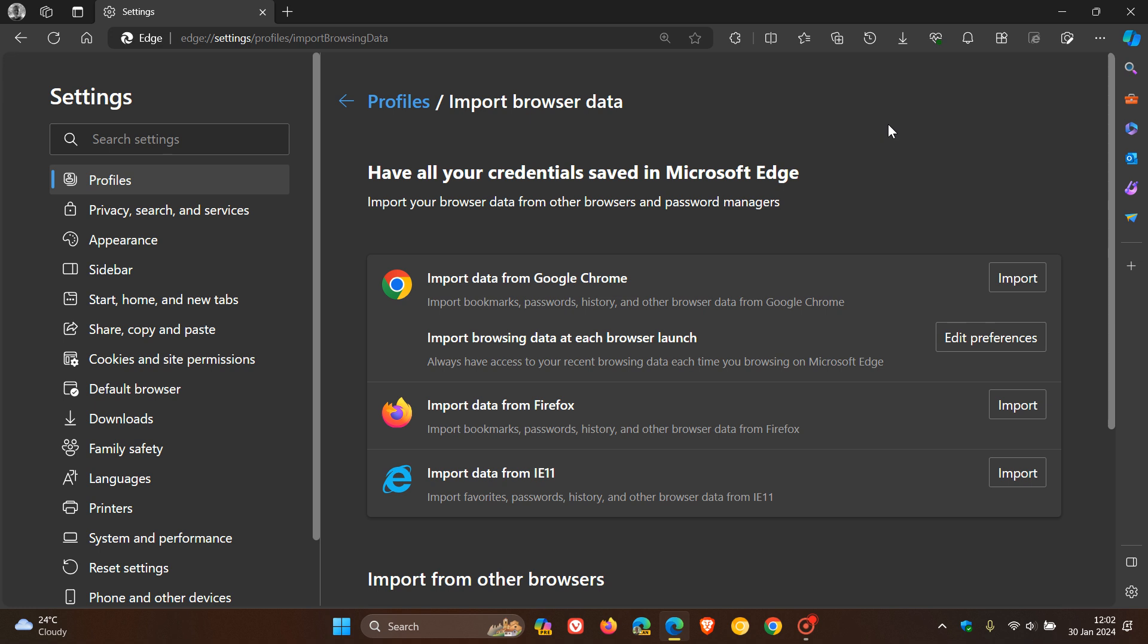And as you may know, this data import feature includes bookmarks, cookies, history, and other data from other browsers.